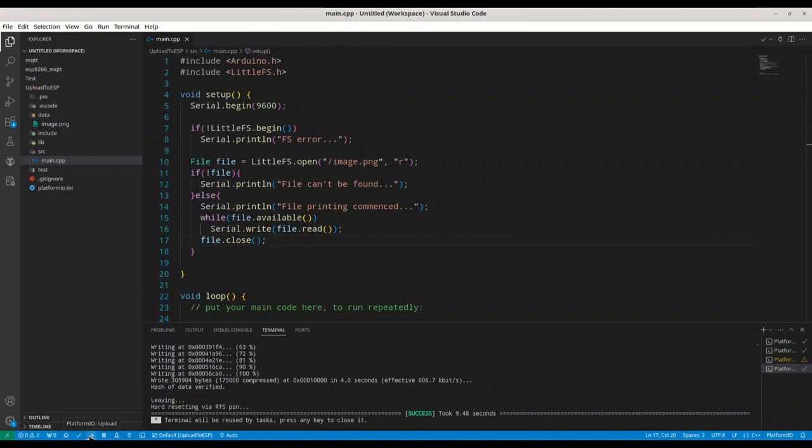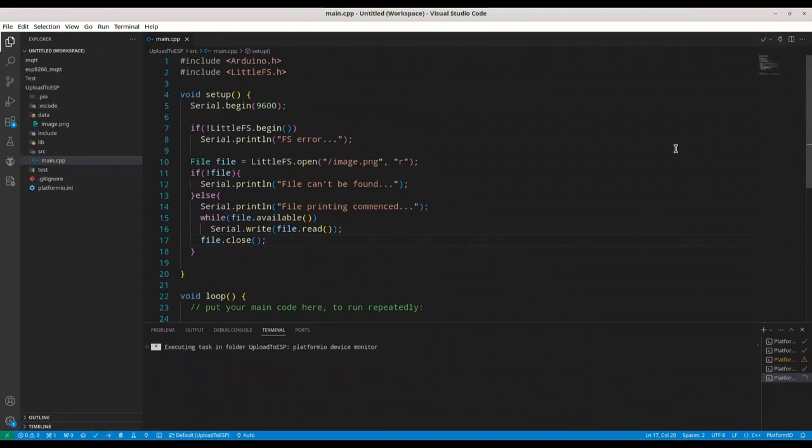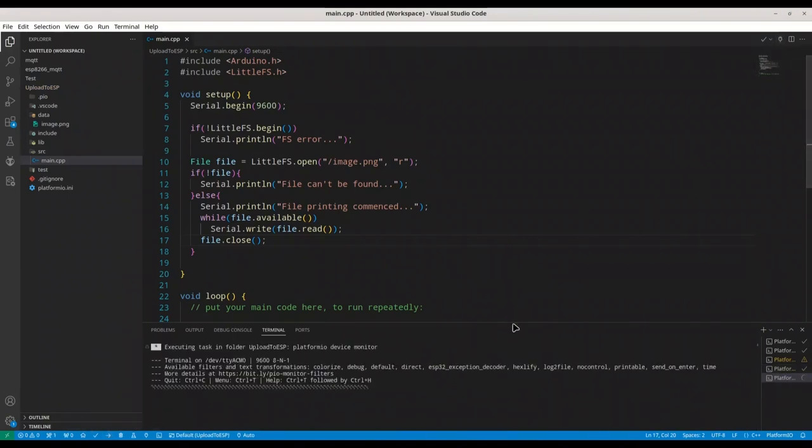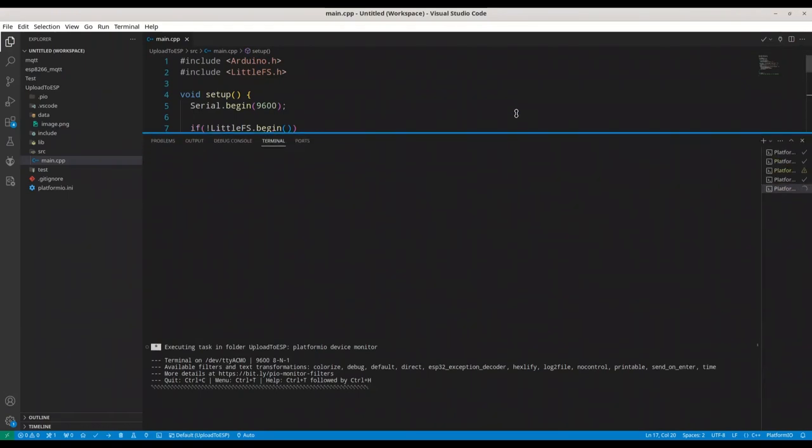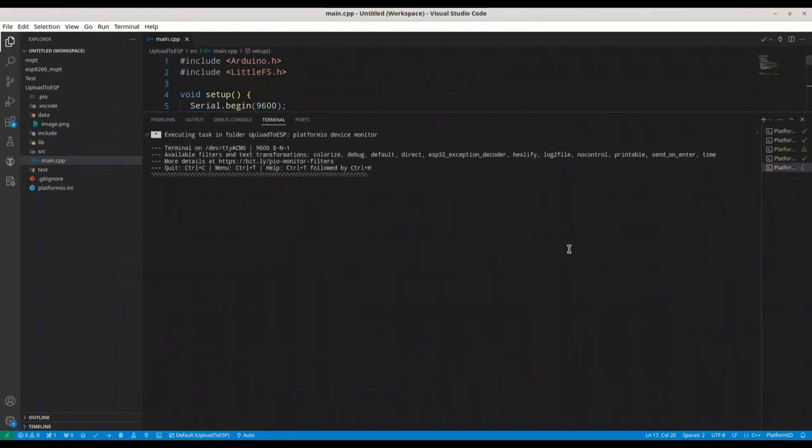Wonderful. Now, I'm going to open my serial monitor. And now, when I press reset button on my microcontroller, we should see content of our image file printed.